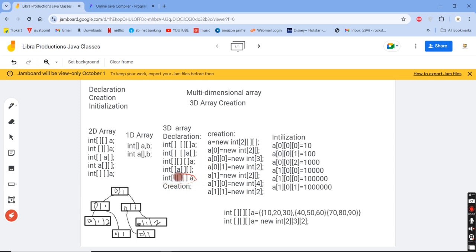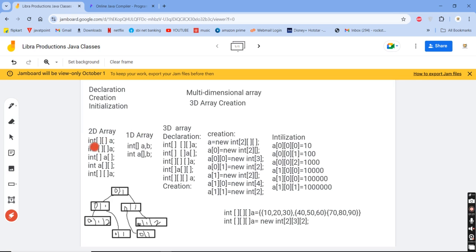Majorly we will use this method: int, three opening and closing braces, and then the variable name a. If you recall from the last session, a single-dimensional array is declared as int[] a, and a two-dimensional array similarly. Here, a is a three-dimensional array of integer data type. This is the declaration step, and this is the form we will use most often.